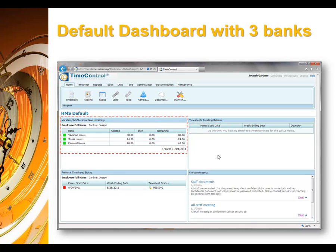So if we look at the default dashboard in Time Control — and there are many dashboards possible in Time Control — this would be a default dashboard. We have our three banks of time, and we can see we have the allotted bank that comes out of the employee table, the amount taken thus far for this particular employee, which is no hours against any bank, and then the remaining hours, which is the difference between the first column and the second column.